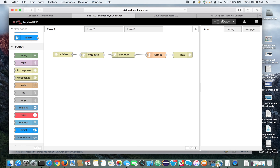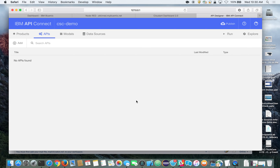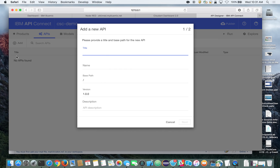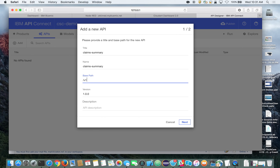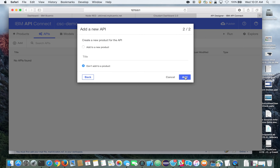Now that our Node-RED flow is connected to our Cloudant MapReduce view, we'll use API Connect to build an API we can expose in the developer portal for the catalog we'll publish into, so developers can subscribe. Let's bring up API Connect — you can read the documentation on launching it from the command line. I've already created a project, so let's click "add an API" and call it "claims summary." For the base path, I'll add the version — V1. We won't add this to any product at the moment.